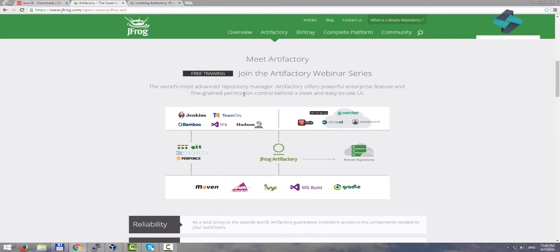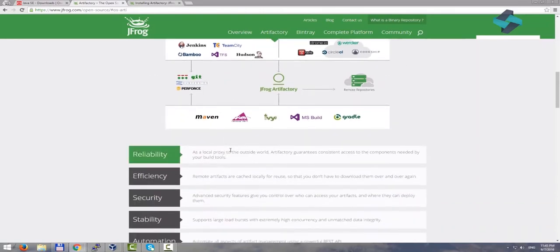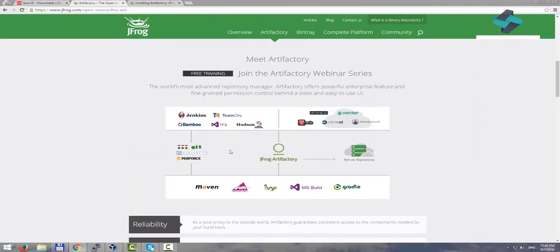Let's take a real world scenario. Say there is a large software development team which is working on a project and there is a configured continuous integration and continuous delivery process in place.